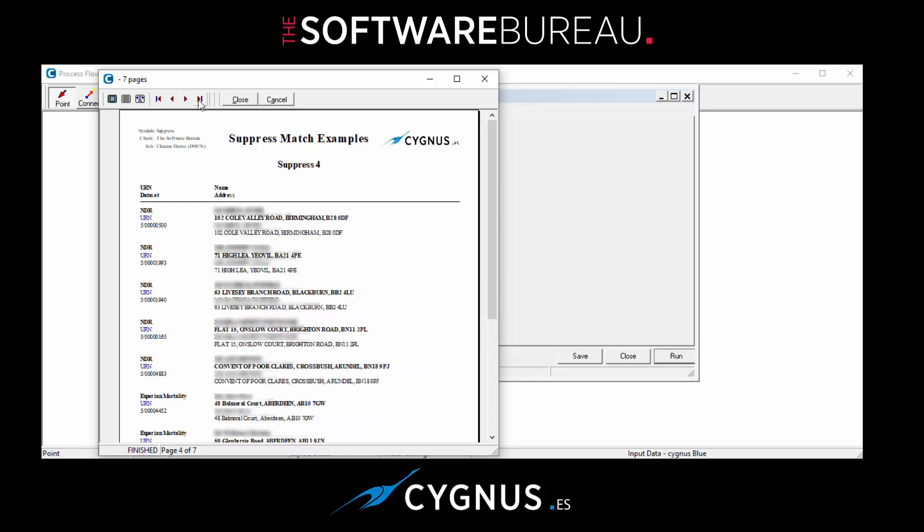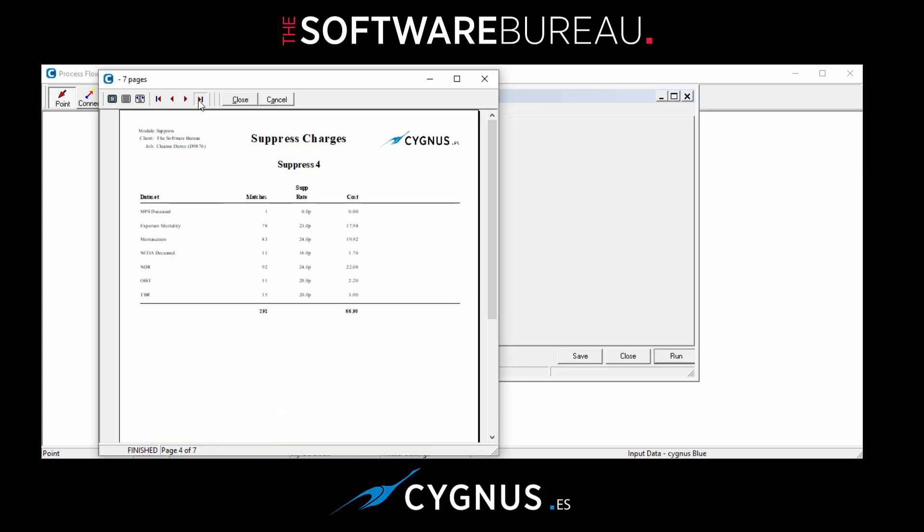And if we click to the end, in here you can see the charges. So for NPS deceased, for example, where we've got one match, there is zero royalty. For Experian mortality we have 78 matches and they're at 23p. And you can see the total there £7.94 with a total cost of £66.90.